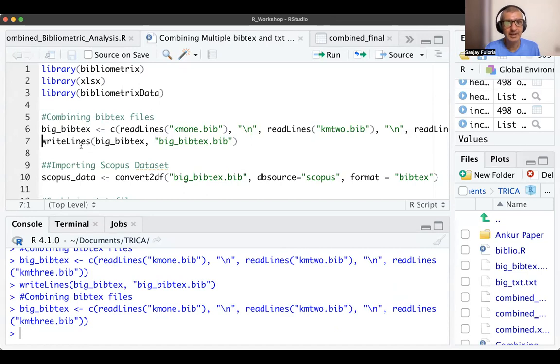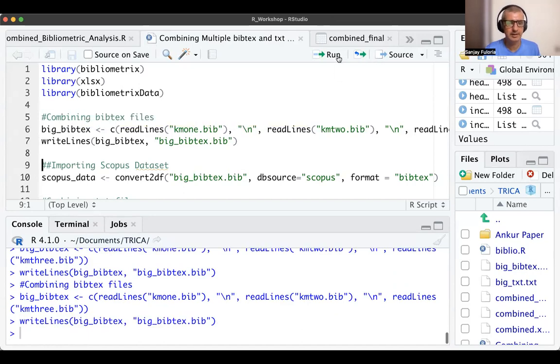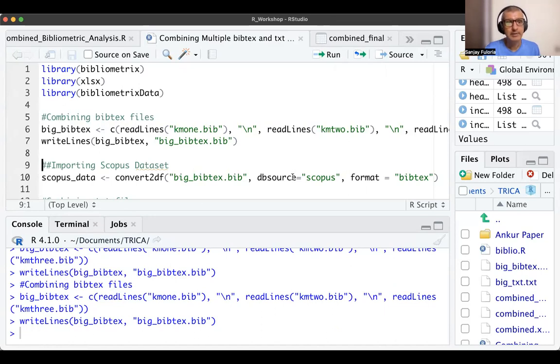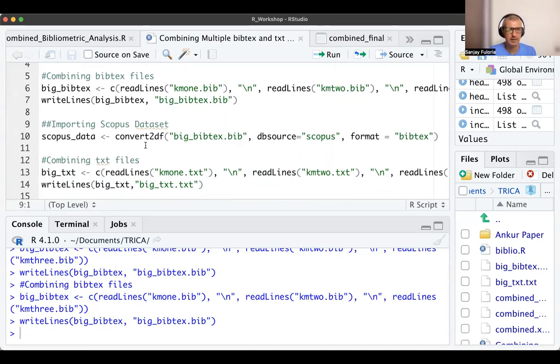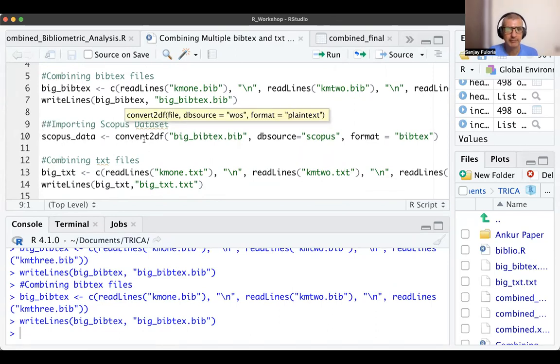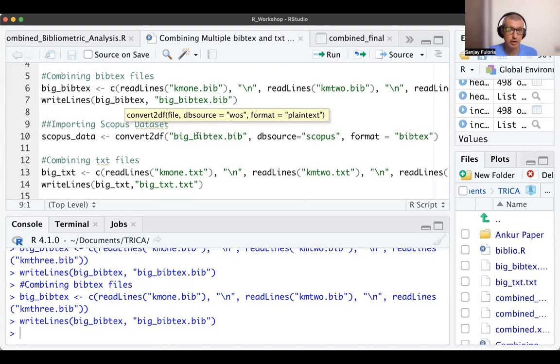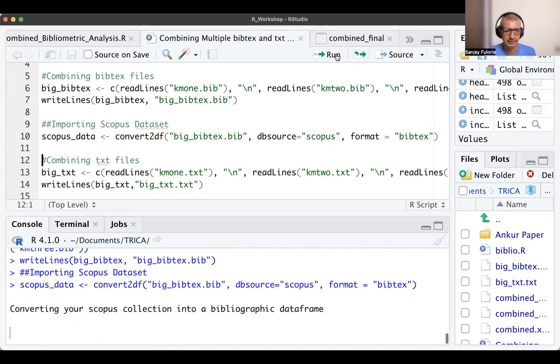It is combined. Now I want to write this as a bib file which is a combination of KM1, KM2, and KM3, so I use writeLines. Once I run it, I get the output with no error. Now I import this file as scopus_data. I'll use the convert2df function with 'big_bibtex.bib'. Database source is Scopus, format is bibtex. I run this.